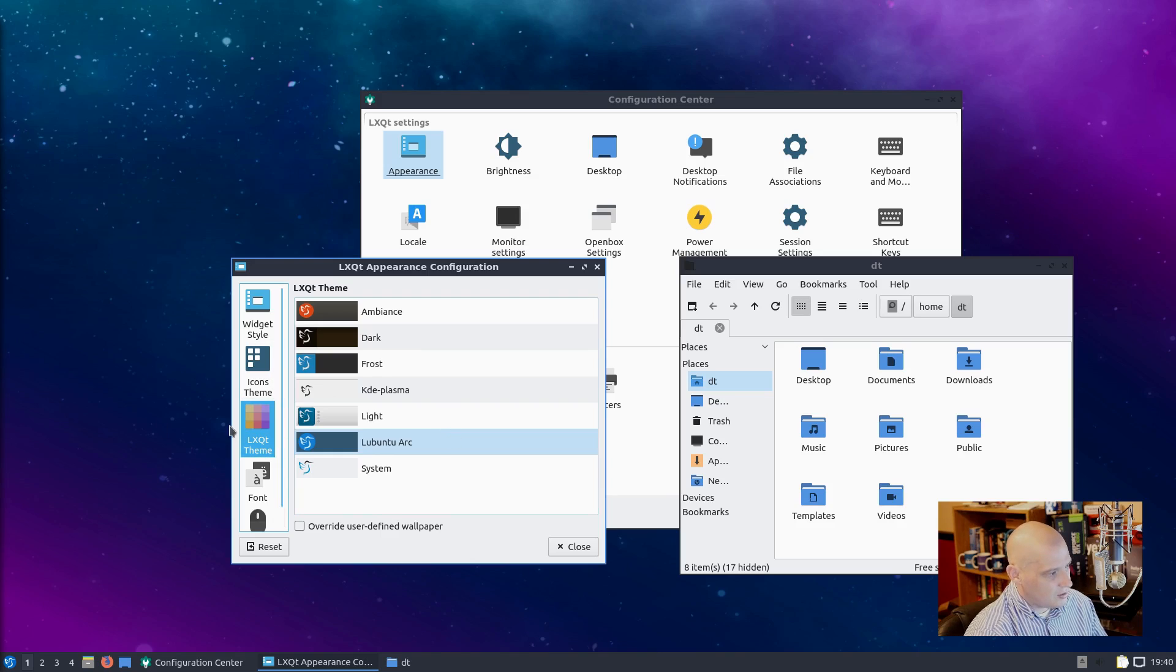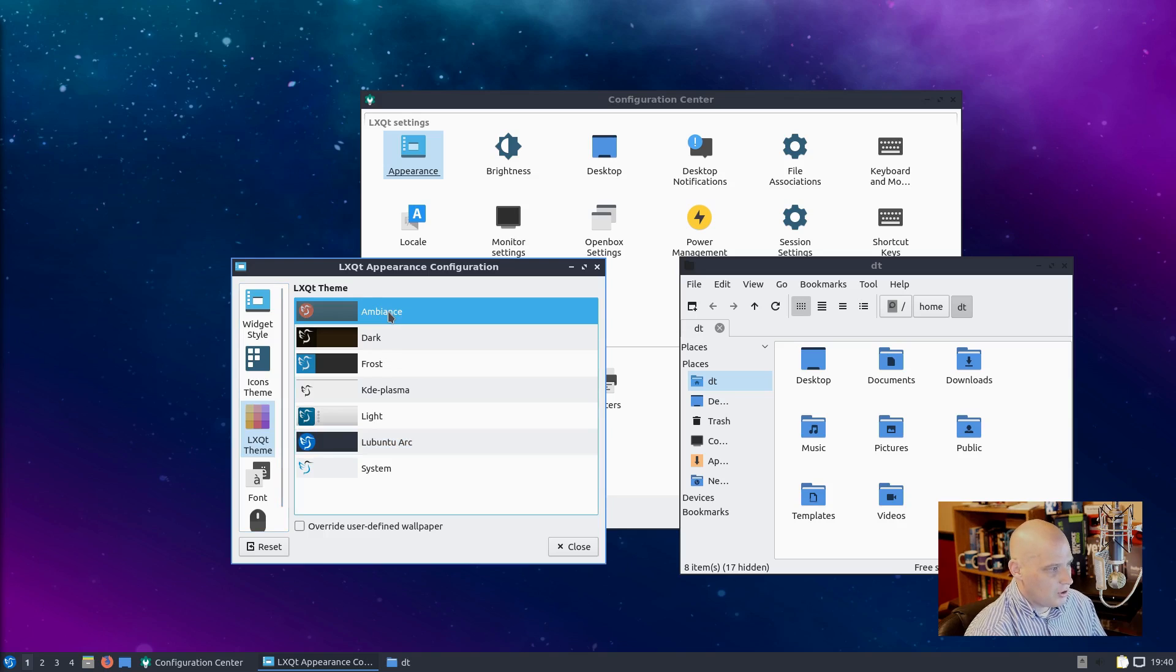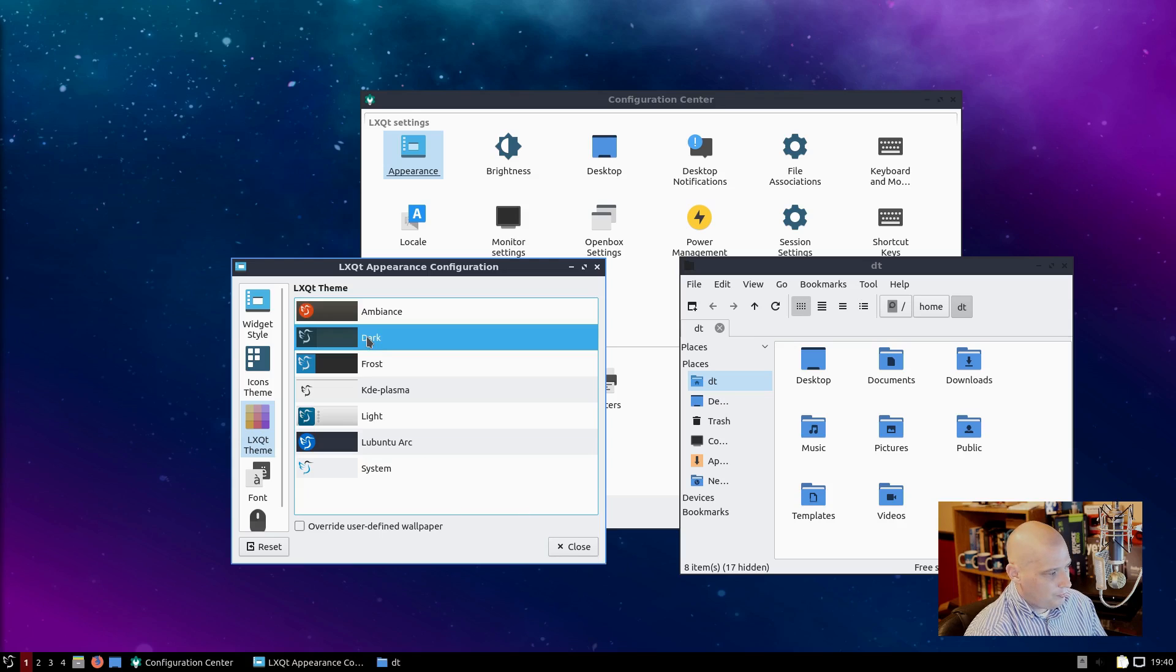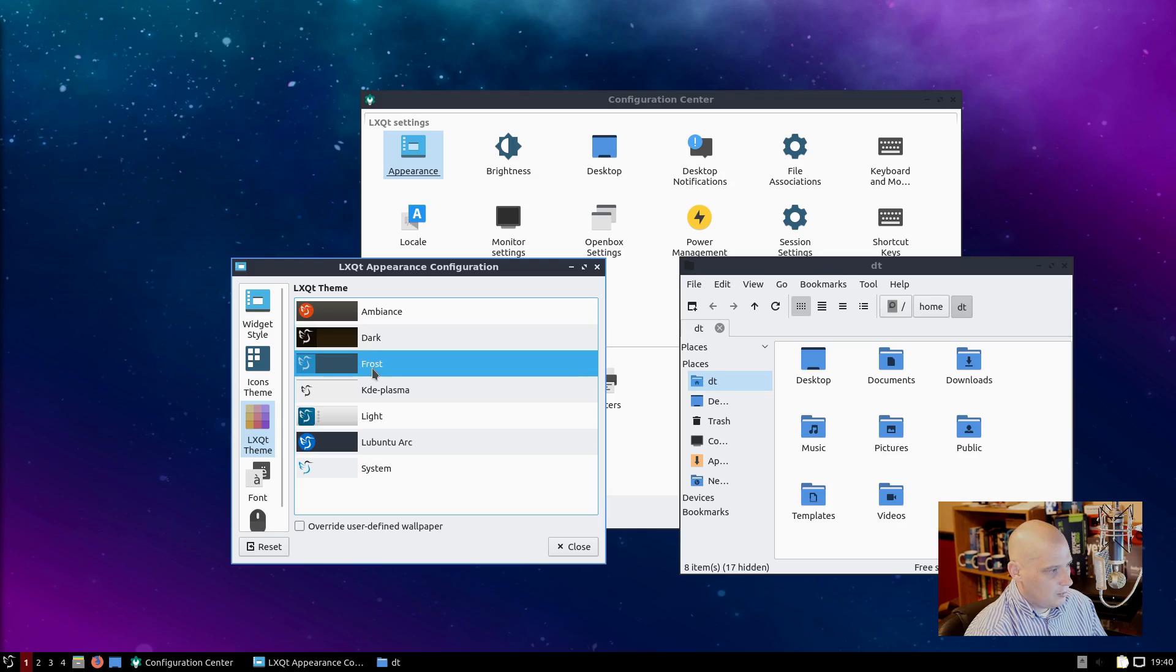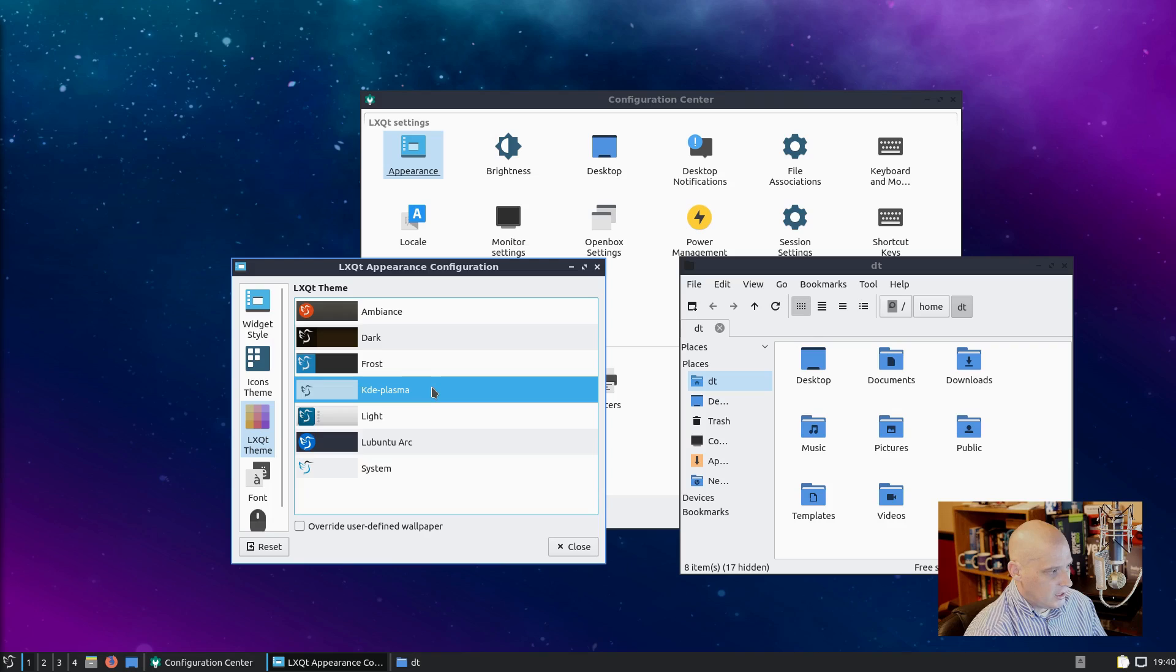The LXQT theme - now this is the LXQT theme. This was your panel theme, basically. And Lubuntu Arc - Arc is the default, Lubuntu Arc. But you have the options of the Ambience theme, the Dark theme. That's not bad. The Frost theme. That's very nice. The KDE Plasma theme. Now if you want a light theme, that is actually just gorgeous, I think.